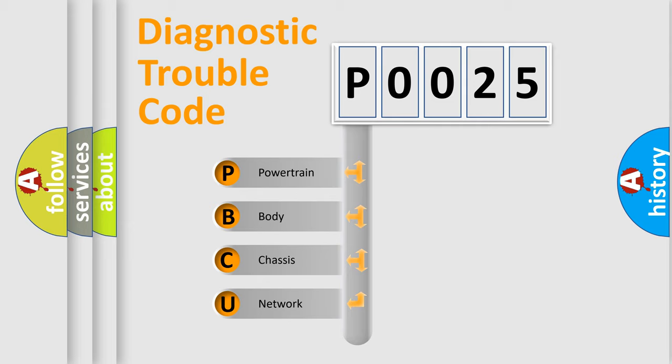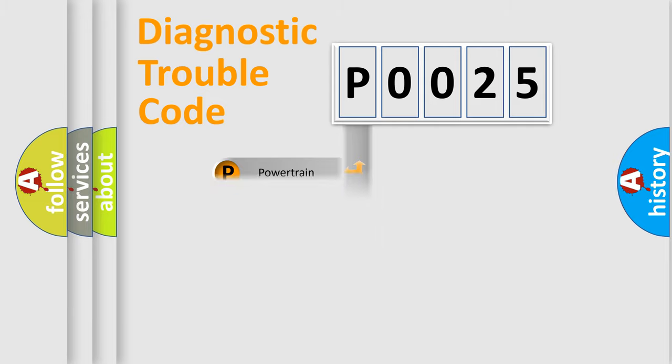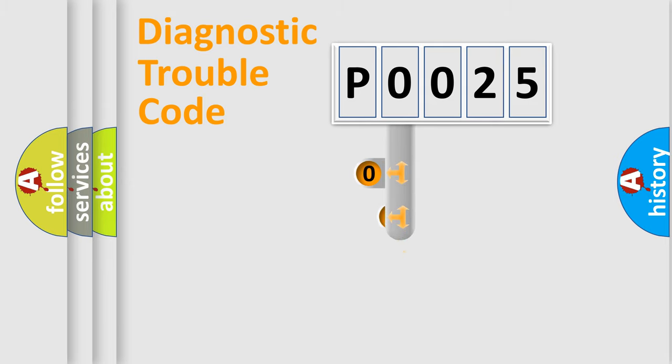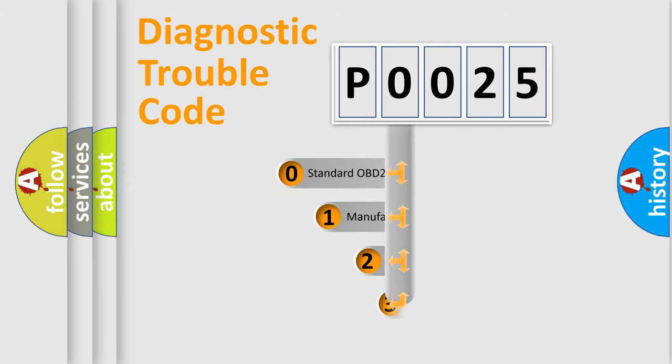We divide the electric system of automobile into four basic units: Powertrain, Body, Chassis, and Network. This distribution is defined in the first character code.